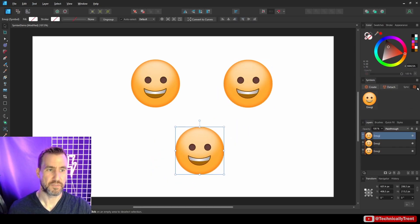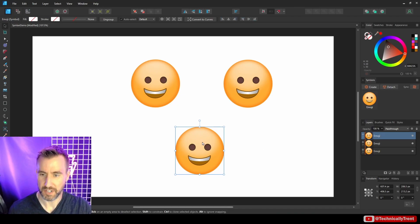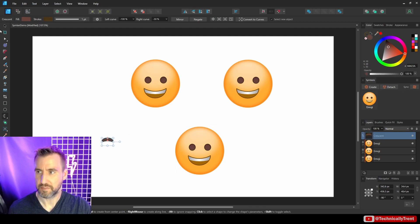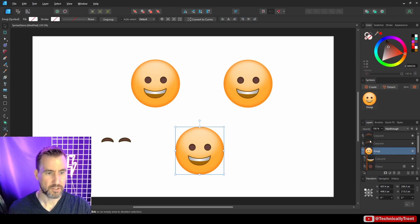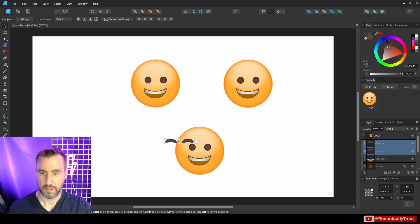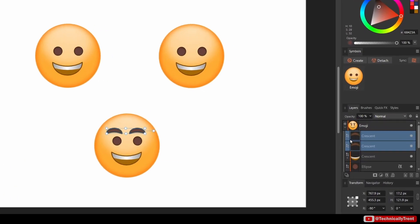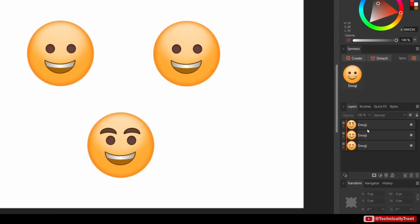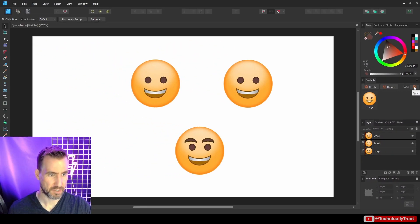Another thing you can do with syncing turned off is bring in something special to just one instance. Going back to the eyebrow example — with syncing off, I'll create two eyebrows and bring them into just this one symbol. You can see there's no orange line on these shapes at all, meaning they only affect this one emoji and not the others. Then I'll turn syncing back on.